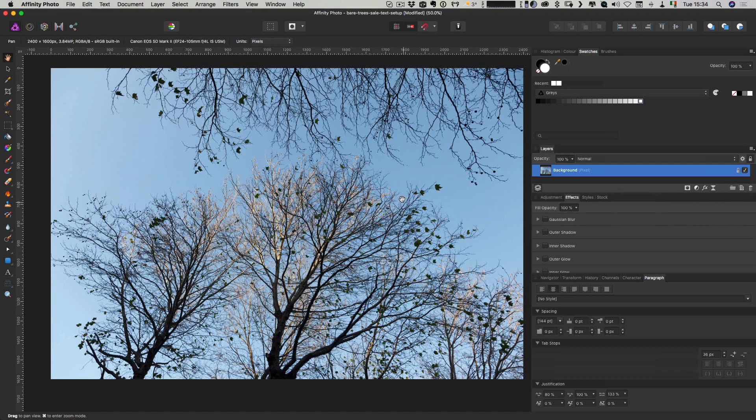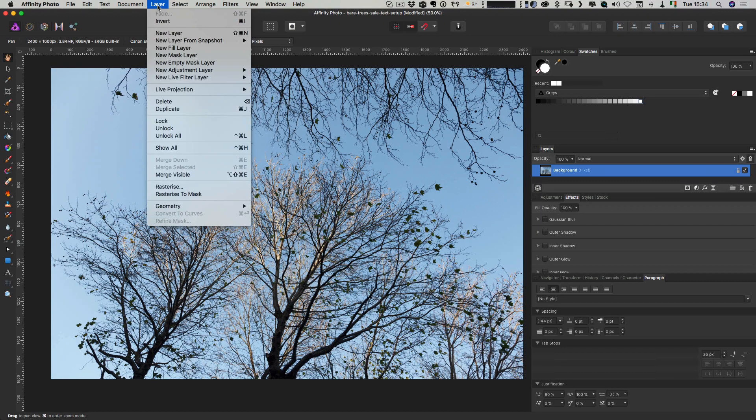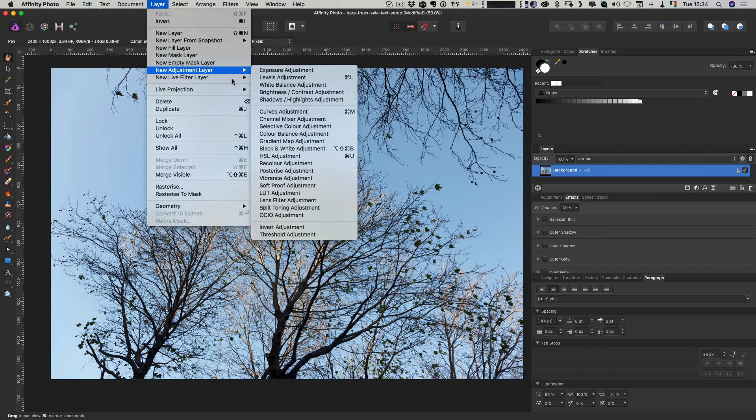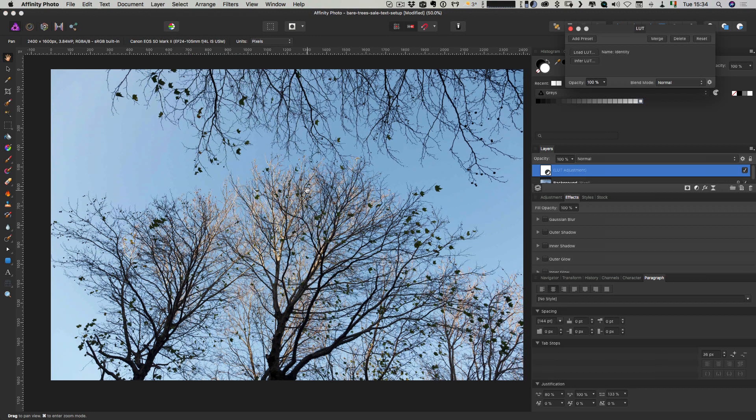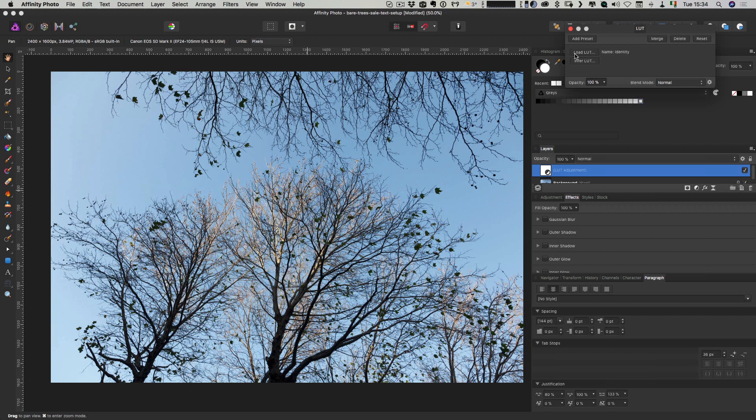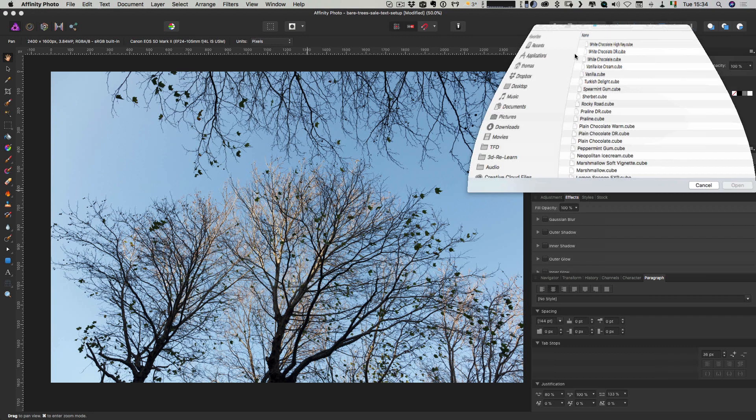And then finally, if I switch over to Affinity Photo, this is actually quite easy in Affinity Photo. We just go layer and new adjustment filter. And we want LUT adjustment.